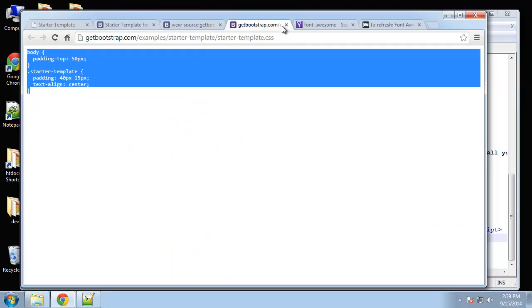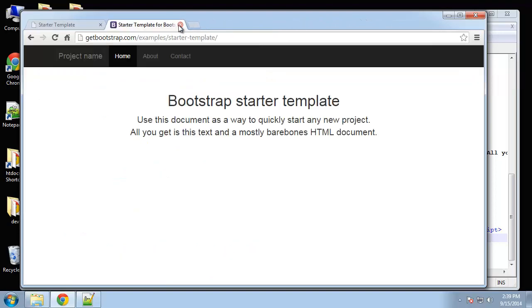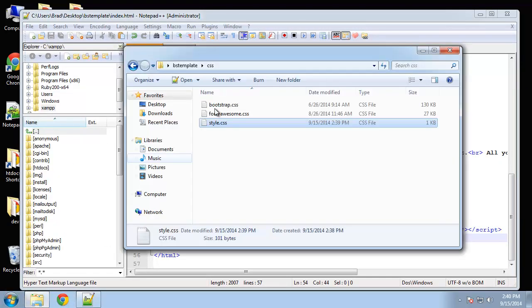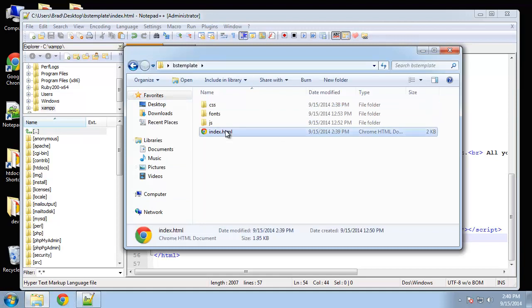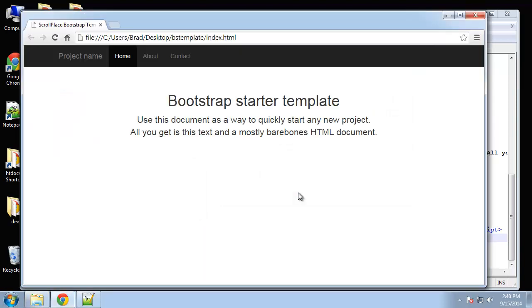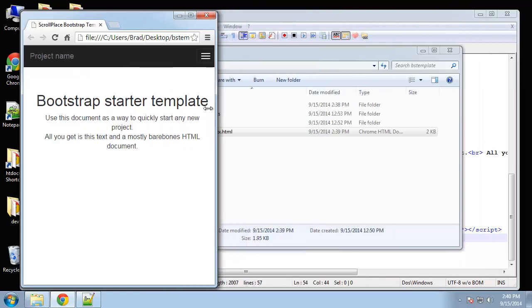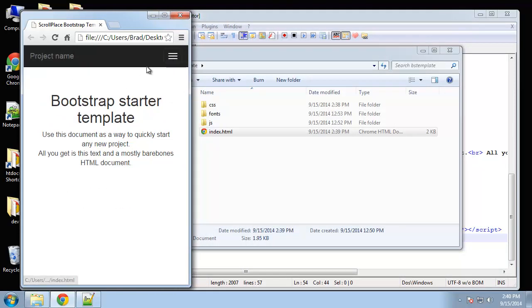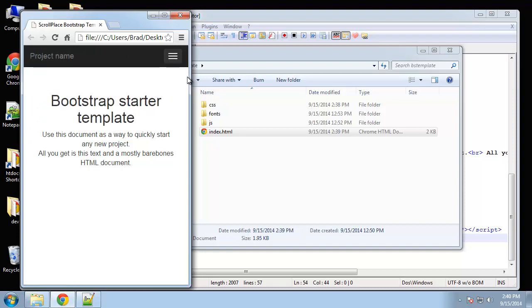So I'm going to close all these and go ahead and open up the index file and there we go. So we have something to work with. You can see that if we make the screen smaller we have a responsive menu, so we get this drop down for mobile devices. It's really cool.